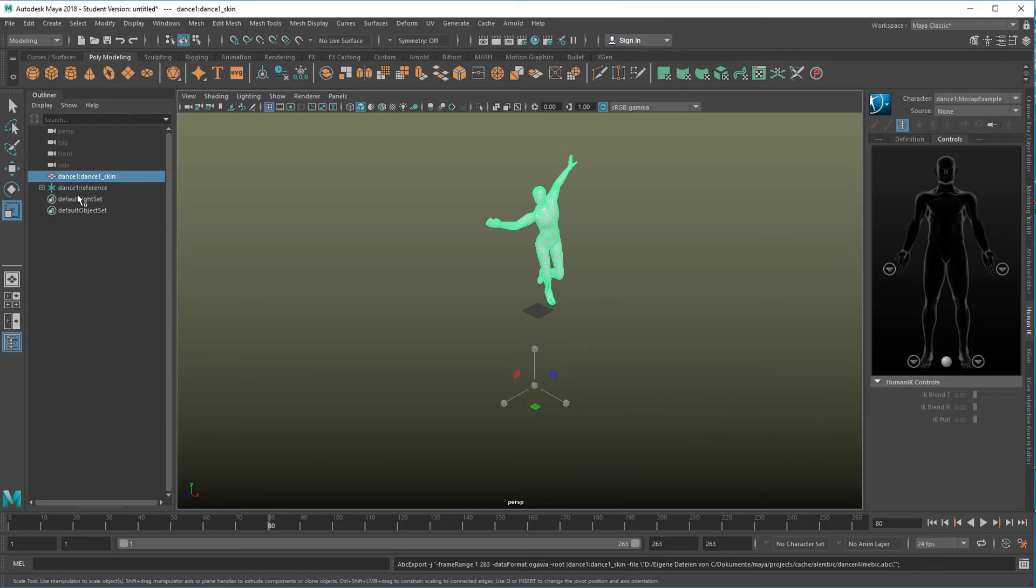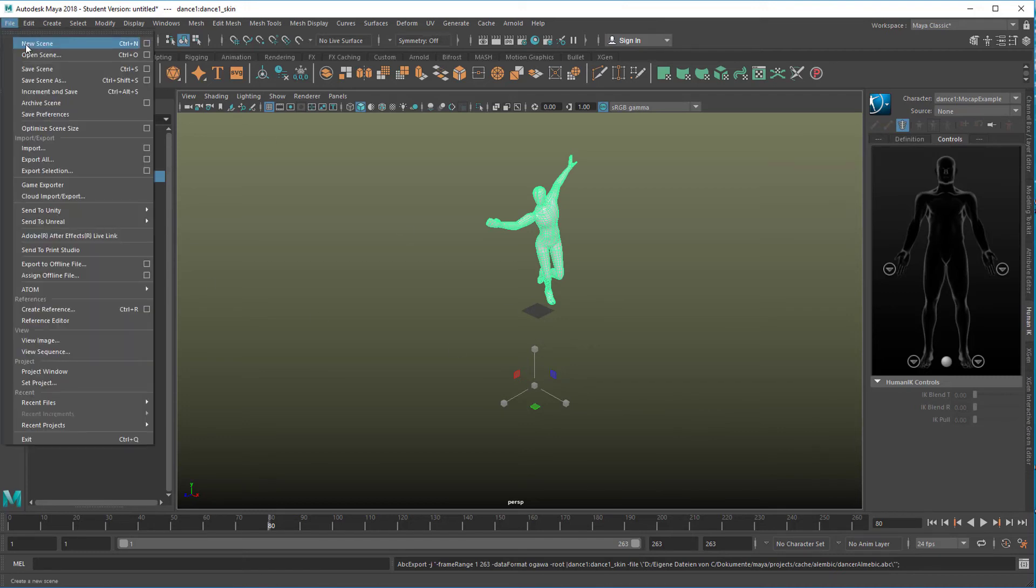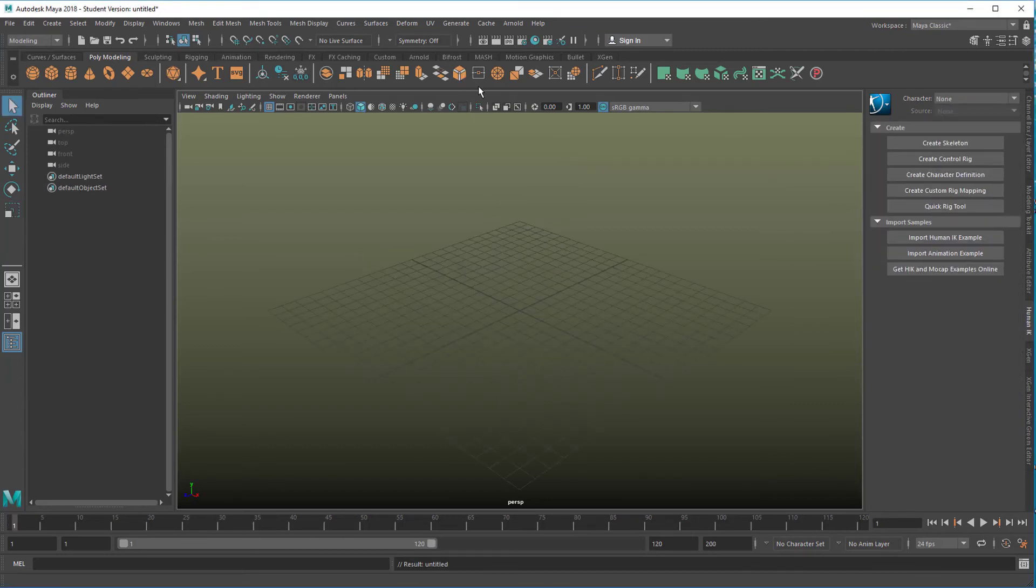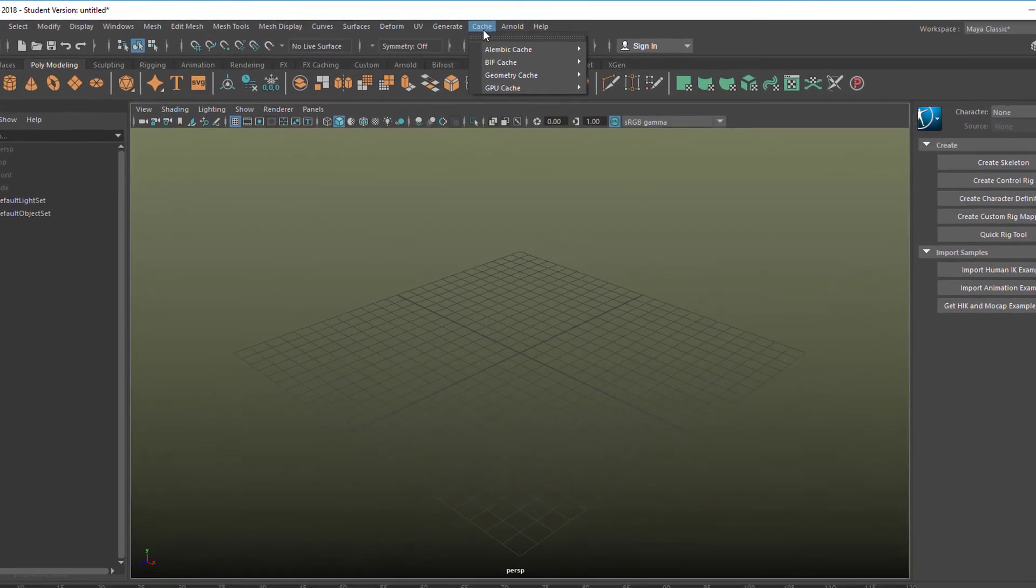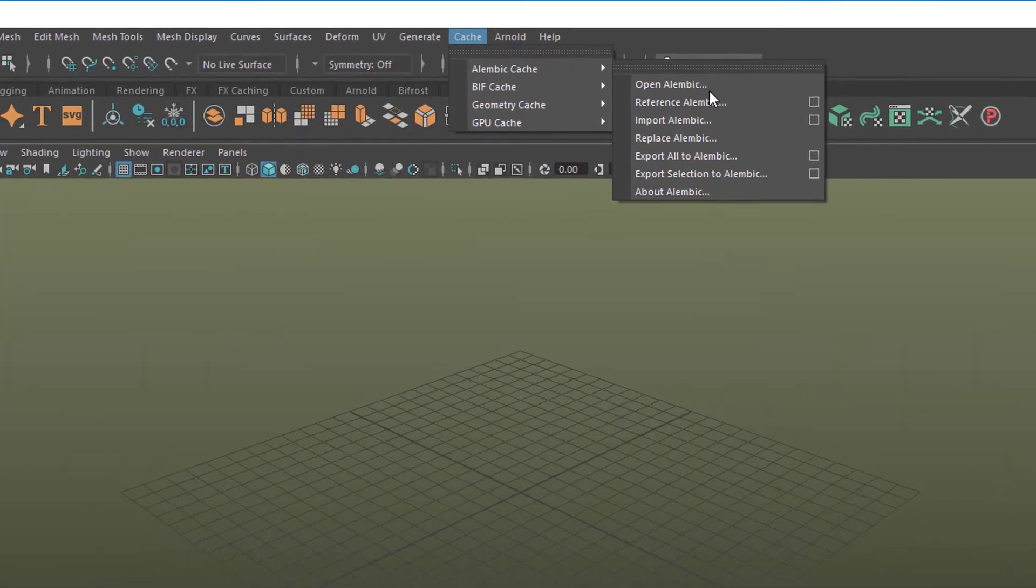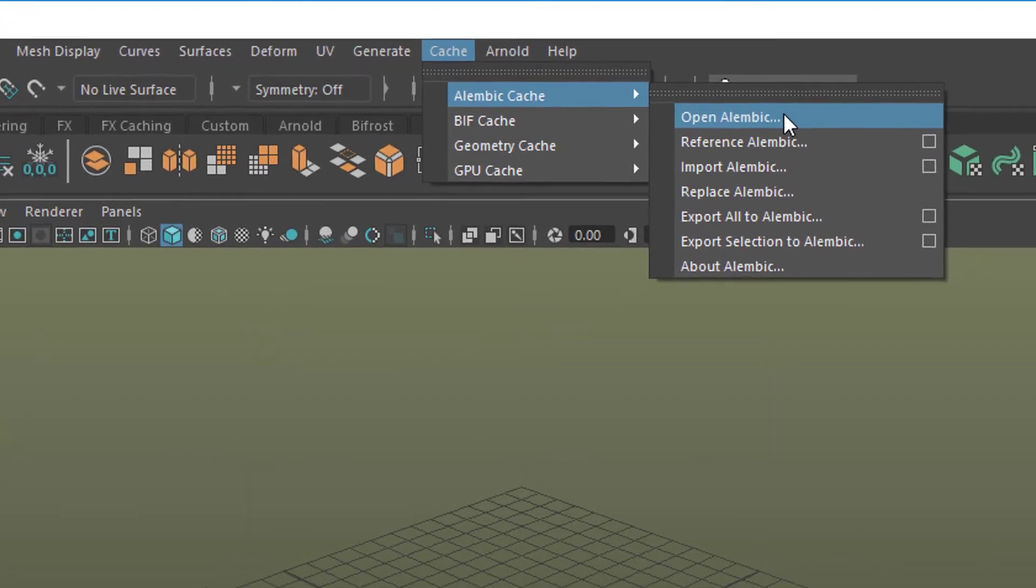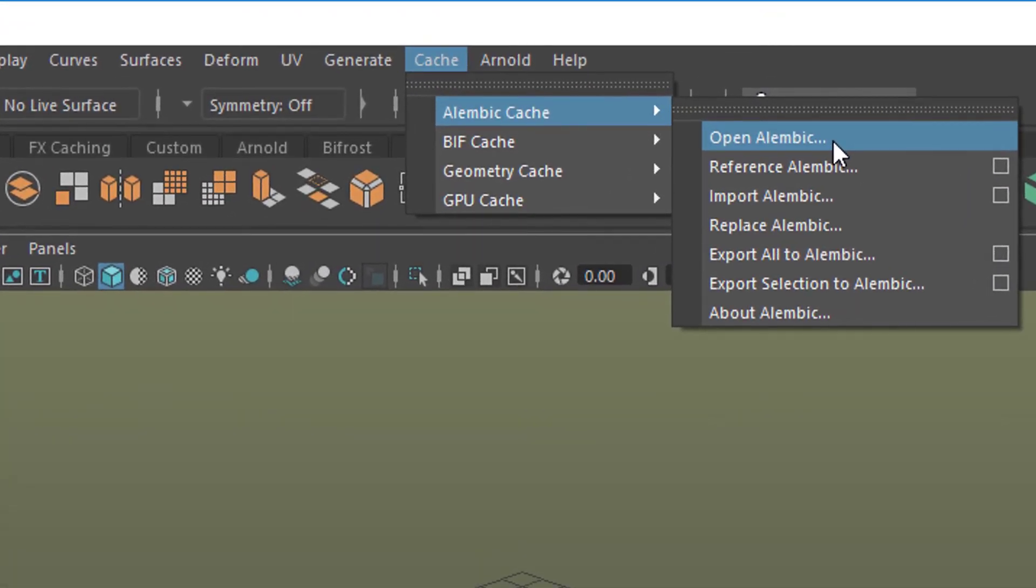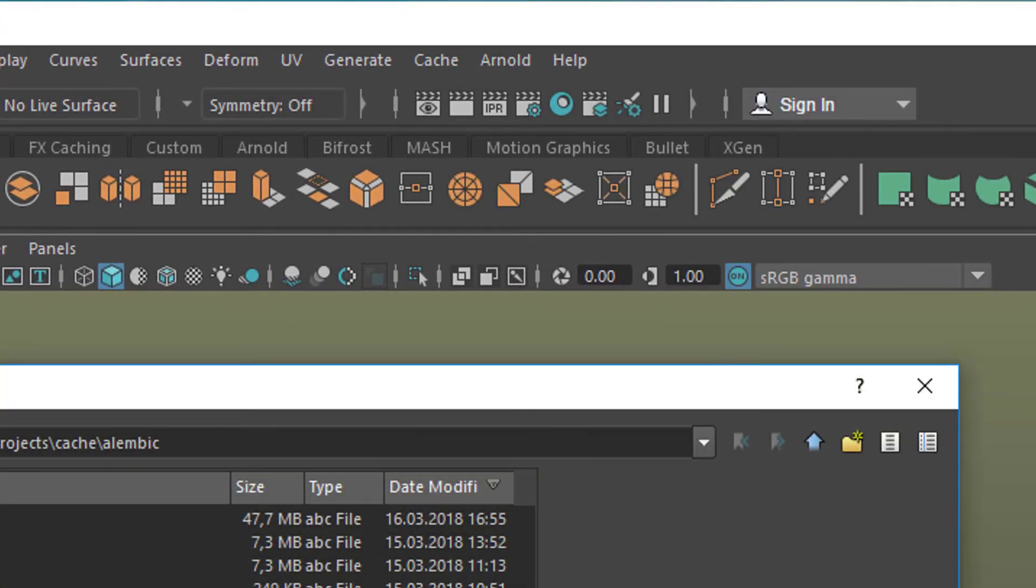We have still the same thing here, but that's a scene we can forget now. So we delete this scene, we create a new scene. And now we go to Cache, Alembic Cache, and we open the Alembic file we just created.